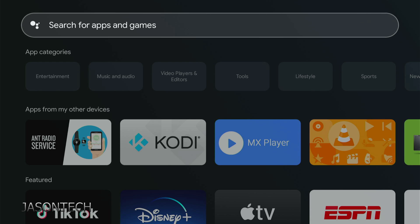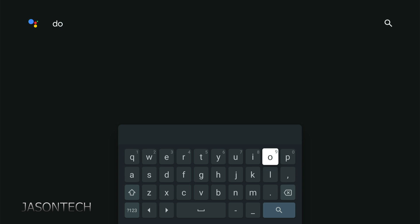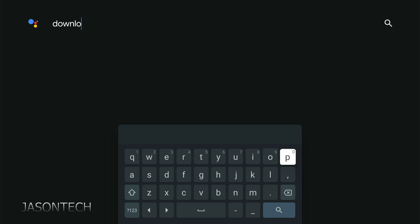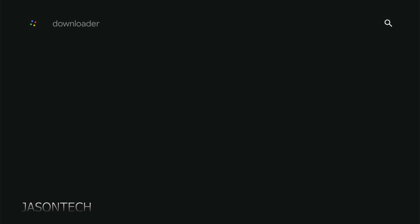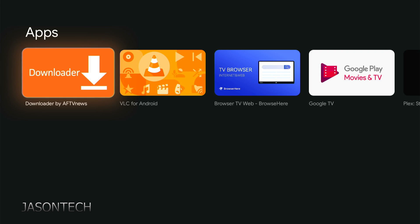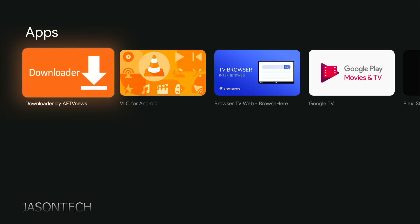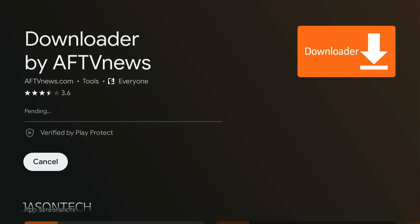Let's click on search for apps and games. Over here we're going to type in Downloader. Then hit search, and it's right here, first option. Let's install this.